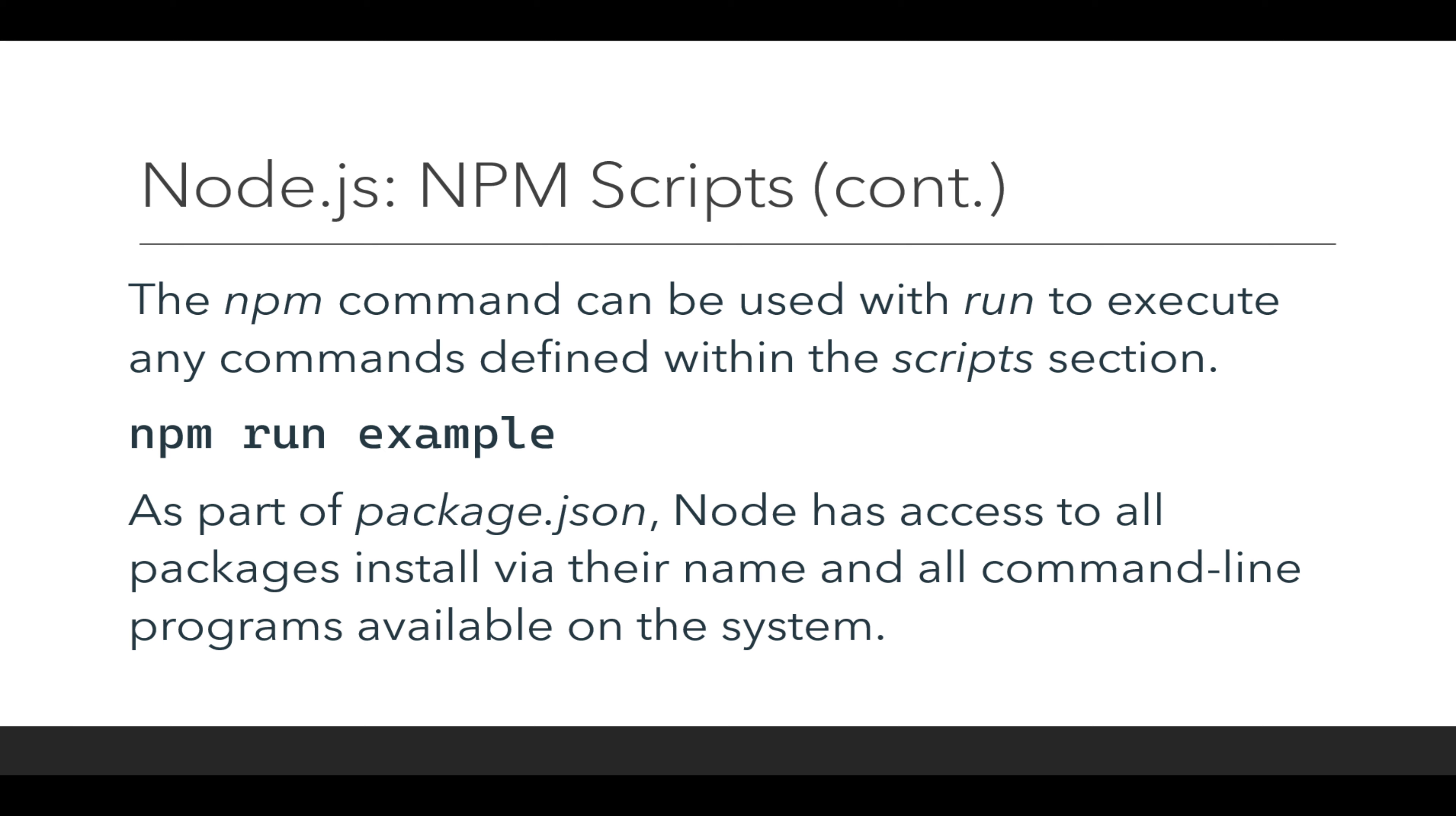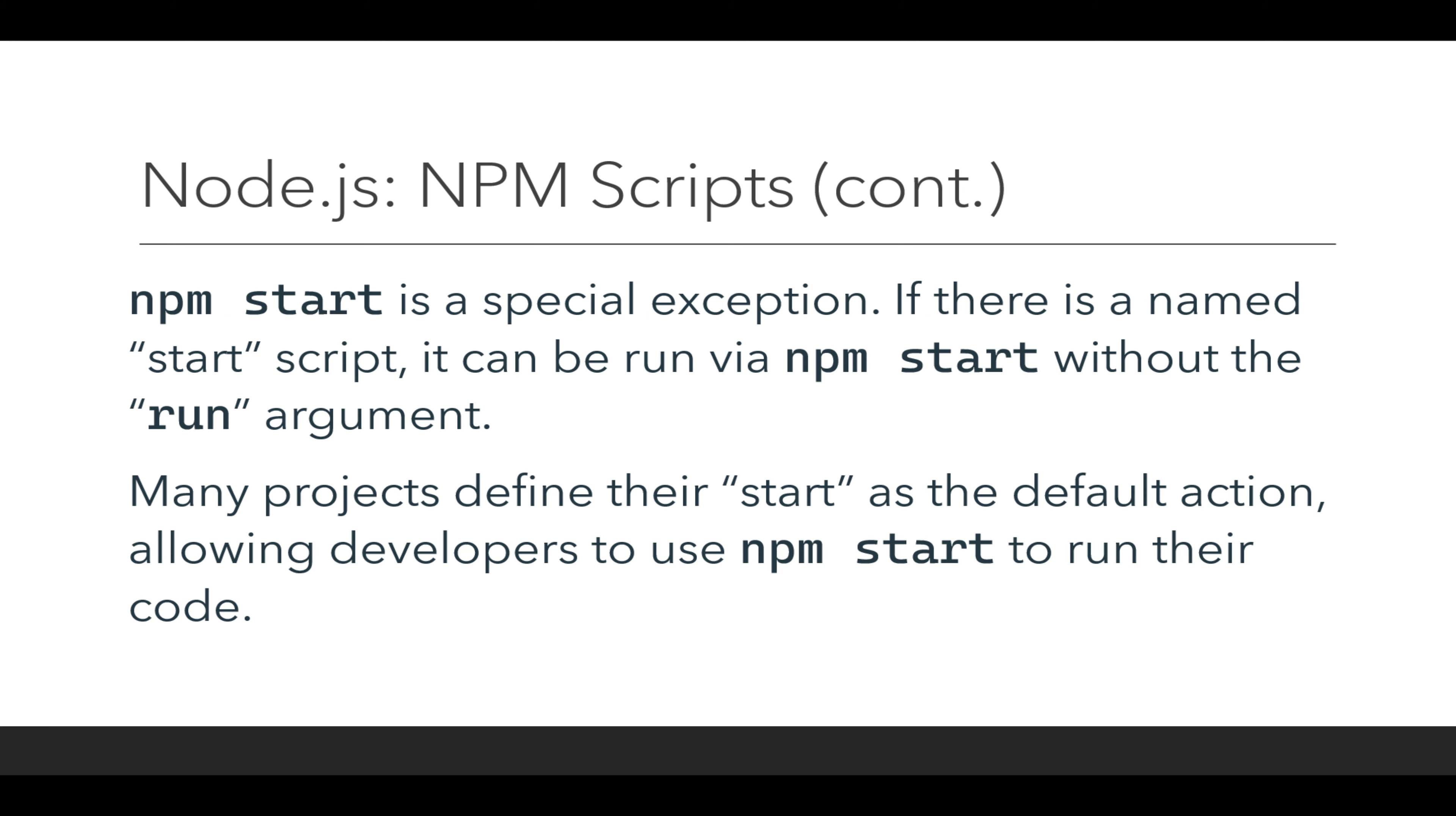There is one special exception. This is npm start. This is a special exception to the rule where if there is a start script, a start property defined within the package.json file, it will be run using npm start.